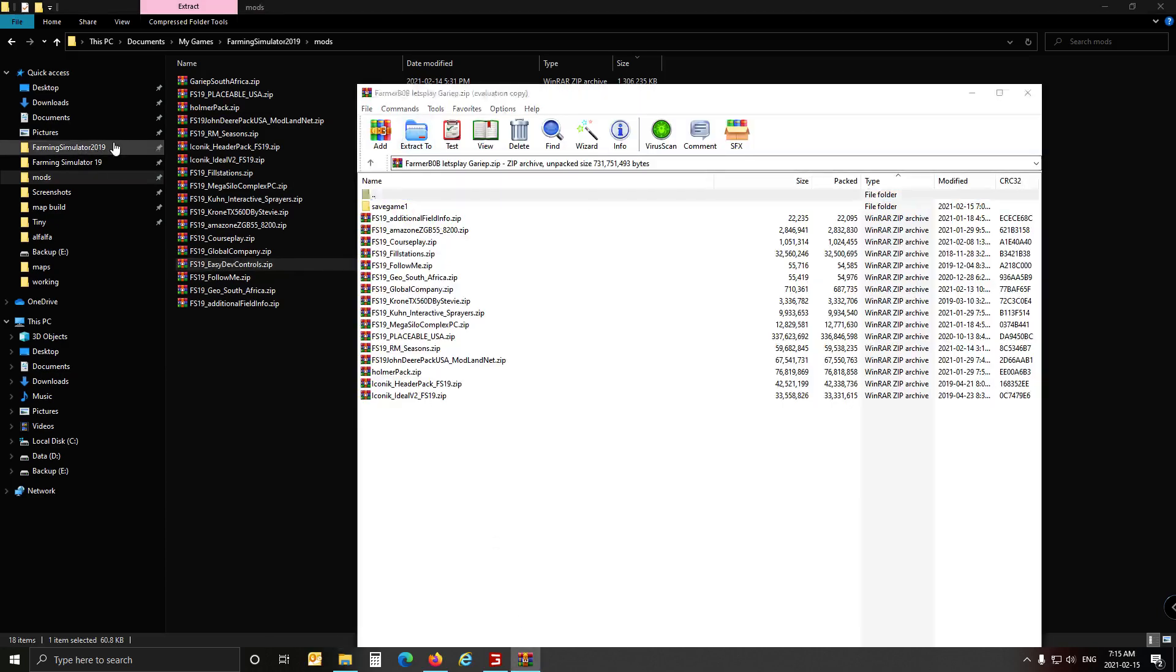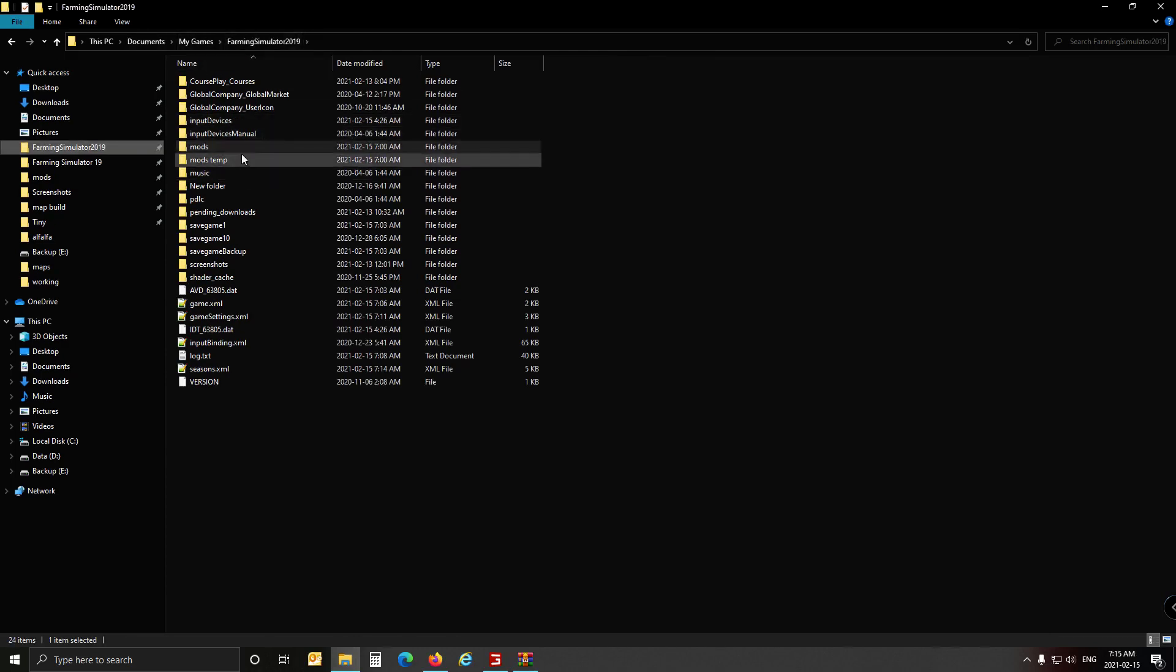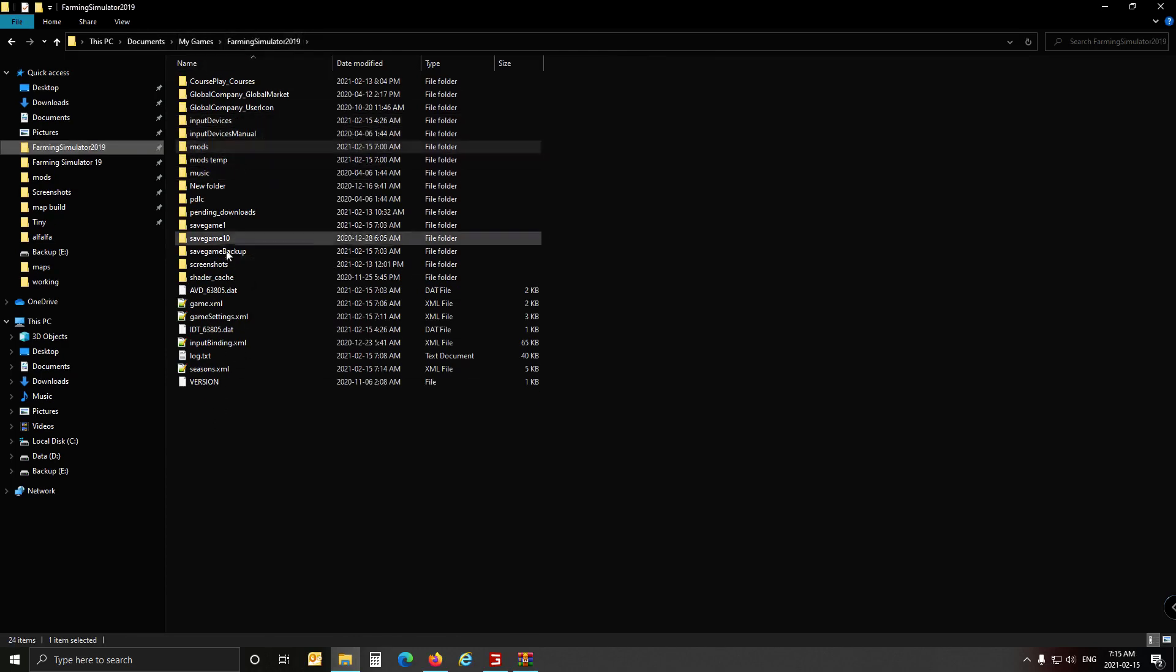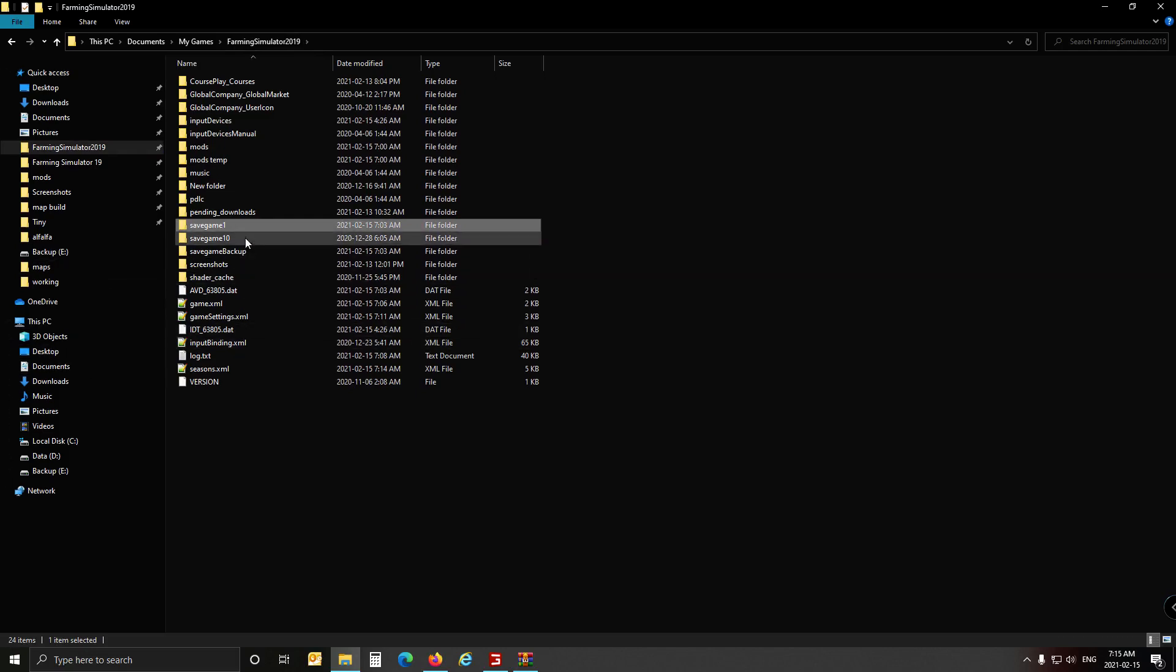And then in your zip file is the save game. You go into your Farming Simulator under my documents, the Farming Simulator directory where your mods lie. And then save game 1 is there. So all you do is you copy that, your save game, copy that, put it somewhere else for a backup.